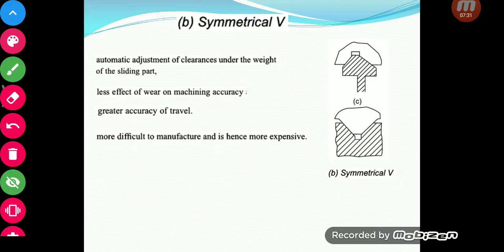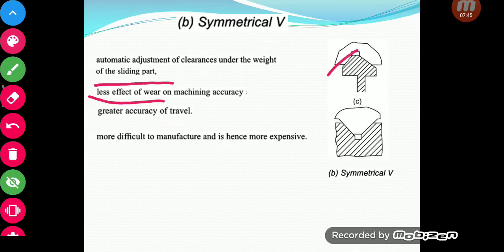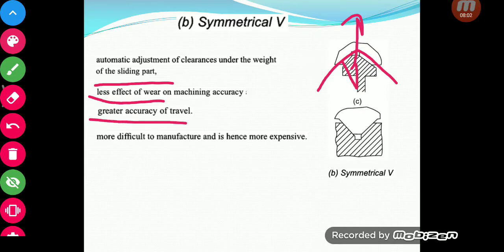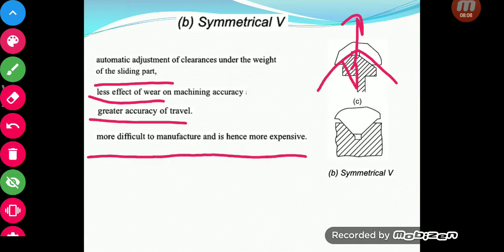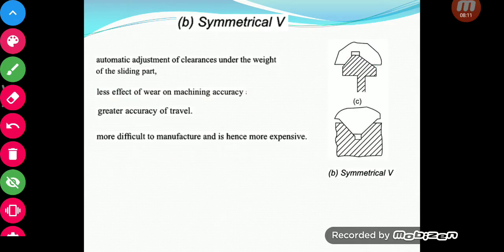The V-type also provides automatic adjustment of clearances under the weight of the sliding part, and there is less effect of wear on machining accuracy. The reason is that even if things start wearing, the angle of the V will not change — only the placement of that particular component may increase or decrease in height. Therefore it has greater accuracy of travel, though the manufacturing is a little more complex than the flat type.